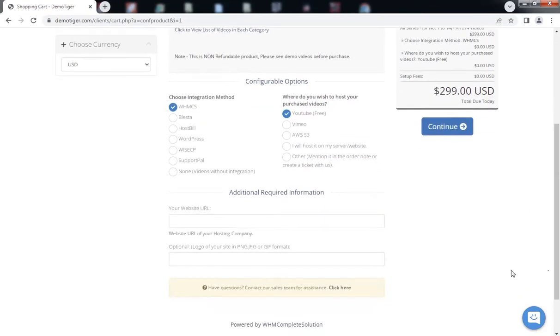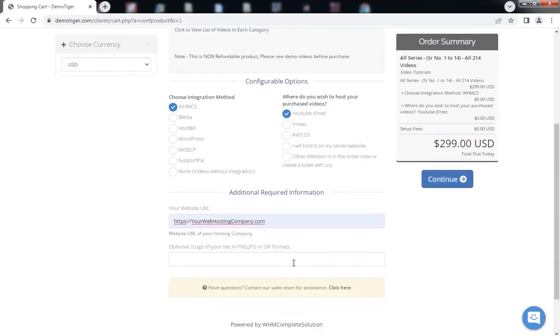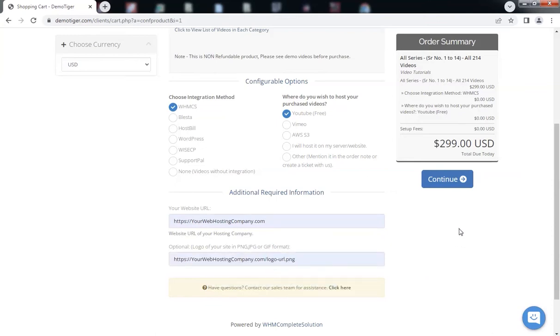On the cart page, enter your company URL and the URL of your company's logo. Click Continue.